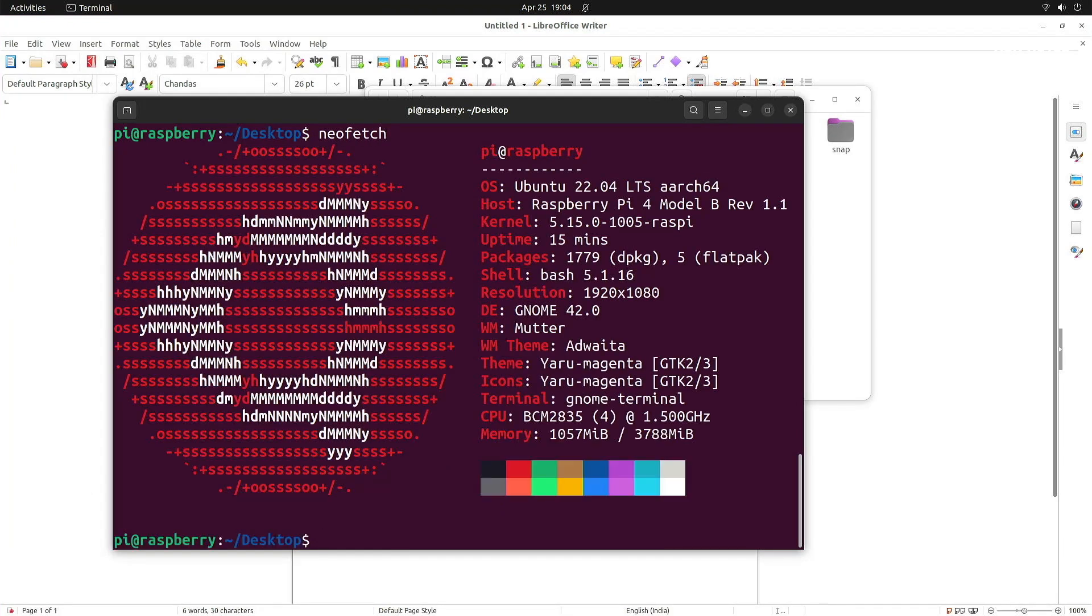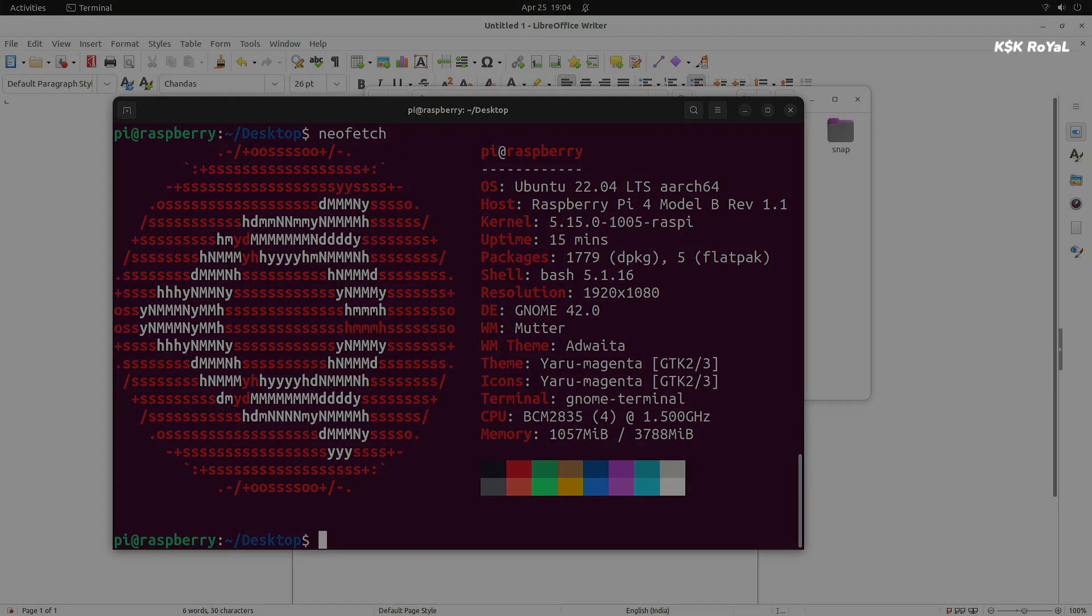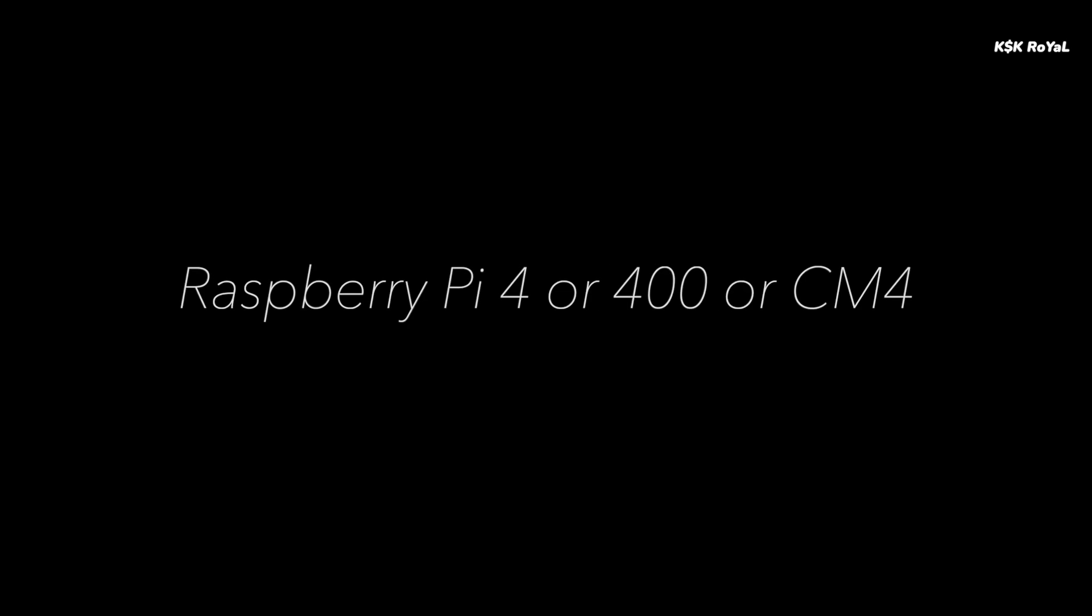That being said, let's get into the installation video. The prerequisites of this video, you need a Raspberry Pi 4 or 400 with at least 4GB of RAM.